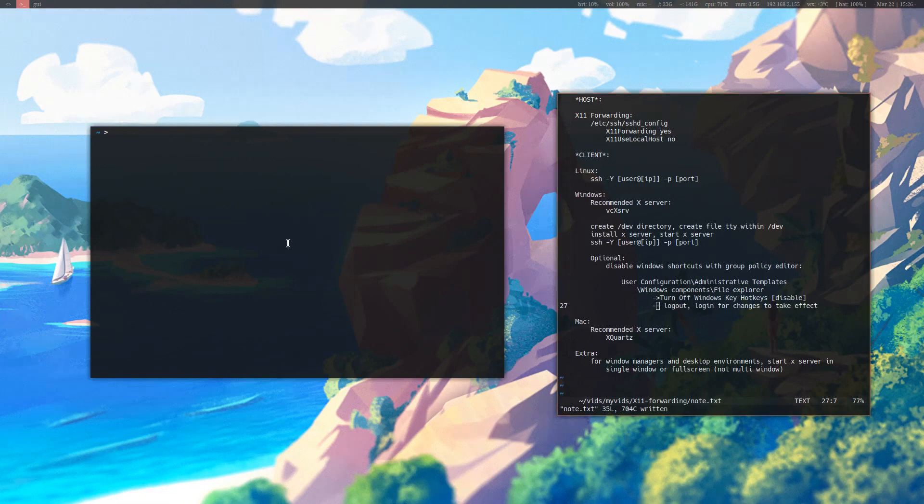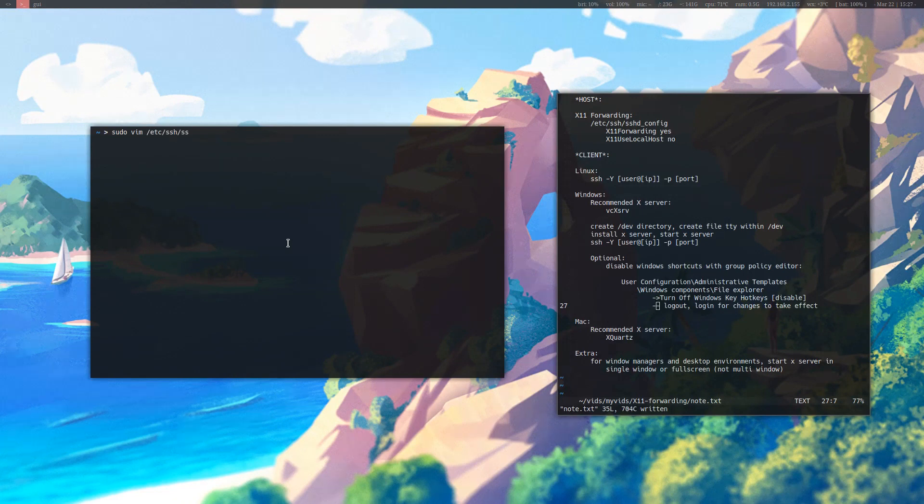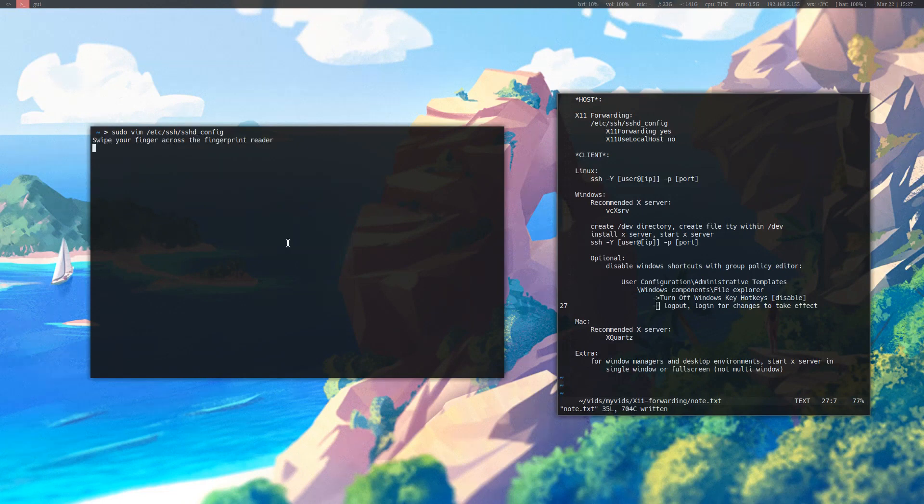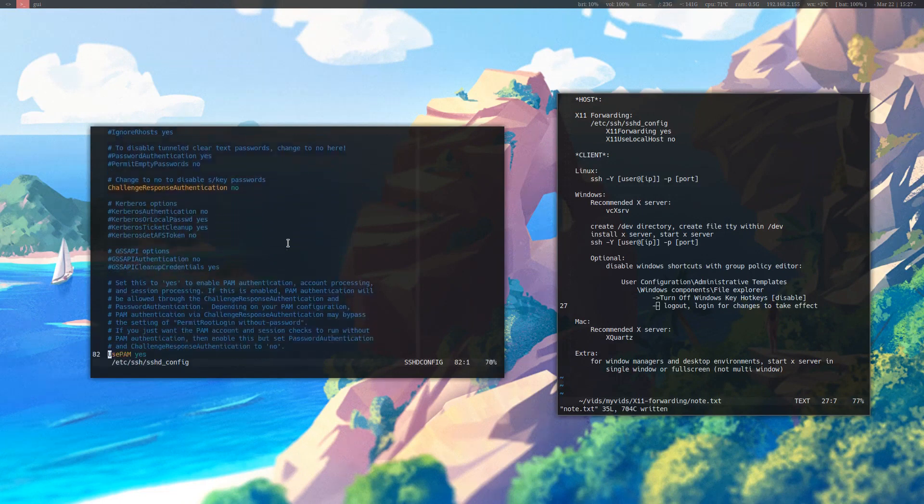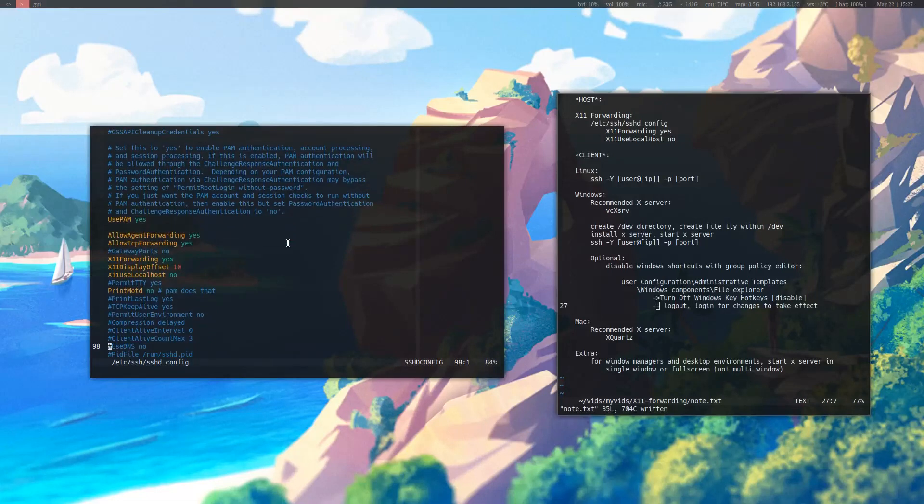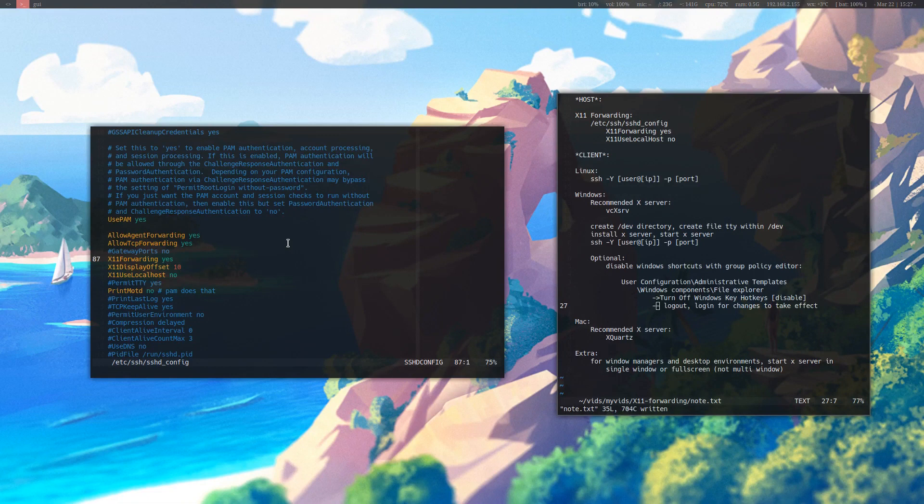I'm going to show you how to set up the host first so that any clients connecting to your host machine can receive these X11 clients. What you need to do is first sudo edit /etc/ssh/sshd for daemon configuration. Now this is on the host side, remember that. Once you're in this file, you need to go down until you see these X11 forwarding options here. These are going to be commented out, so you need to uncomment these.